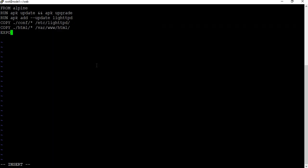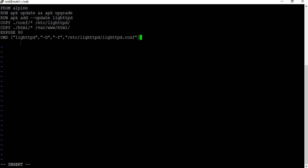The next step is to expose port 80, which we are using from the container. The final step is to run the server — we use a CMD instruction that calls the lighttpd config file and runs the lighttpd service. That's all with the Dockerfile, so let's save it.